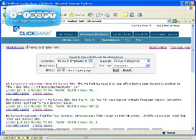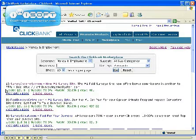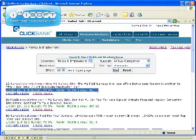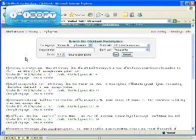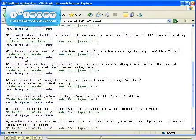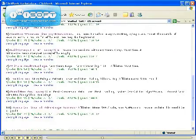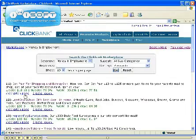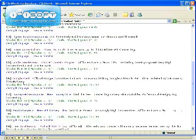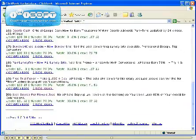Now you'll see a listing of the various products in this category, each one of them ranked by various attributes. On the first page we have products 1-10, and if you click Next you'll get products 11-20 and so on.